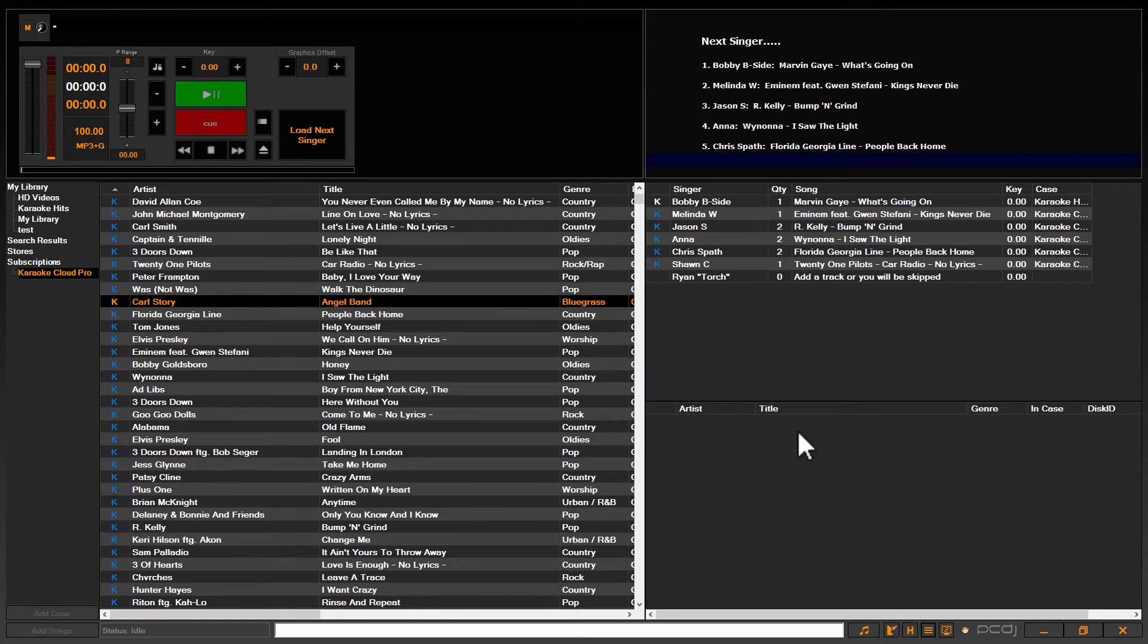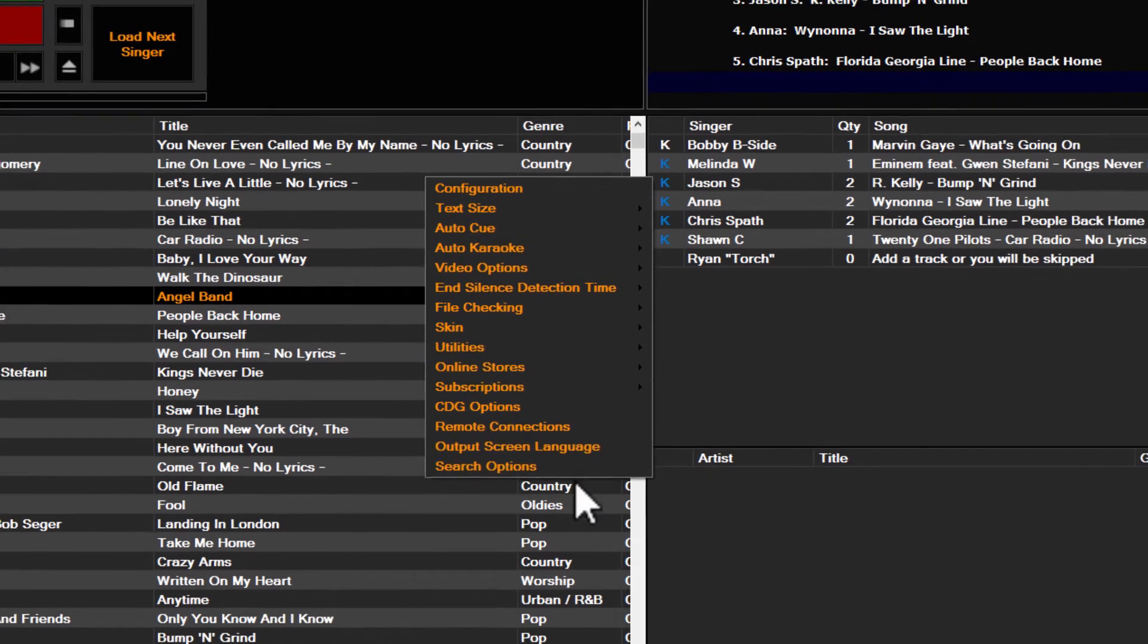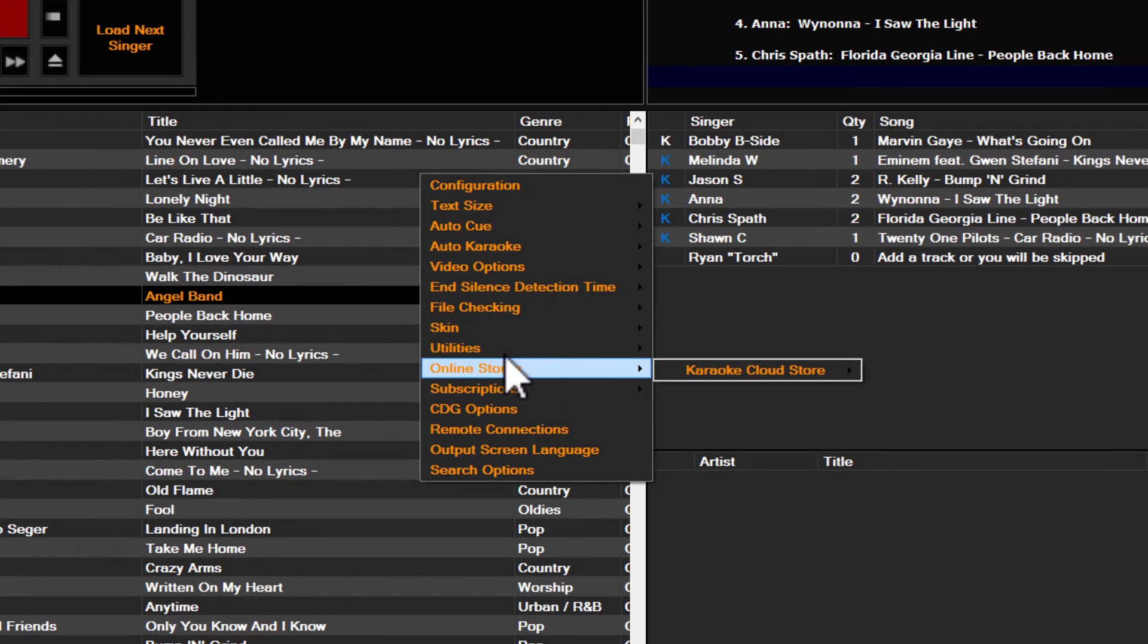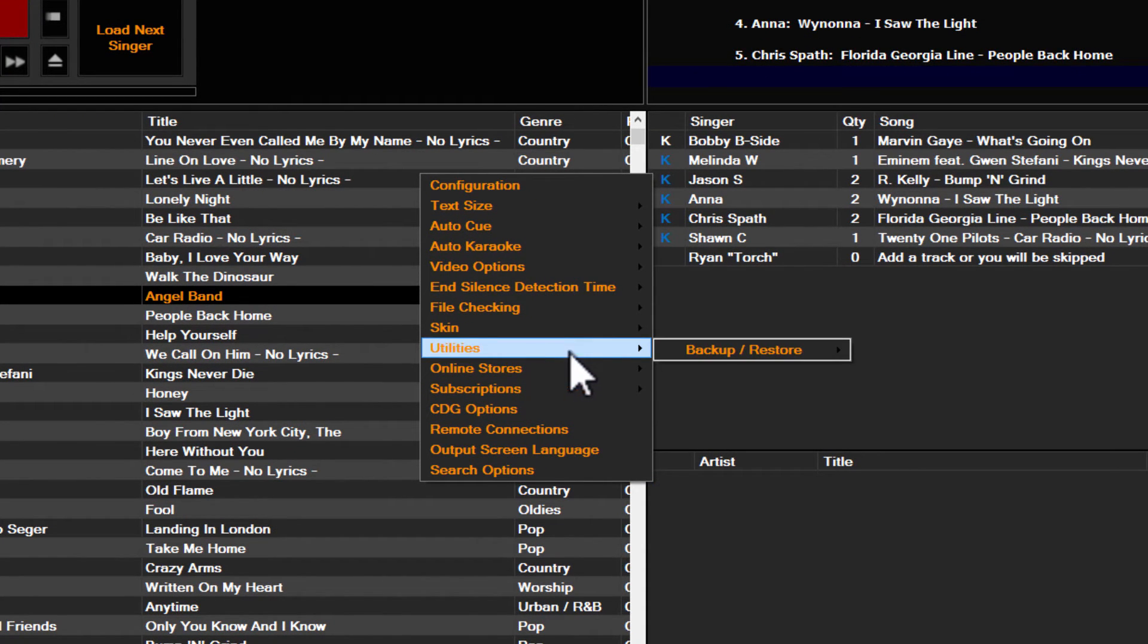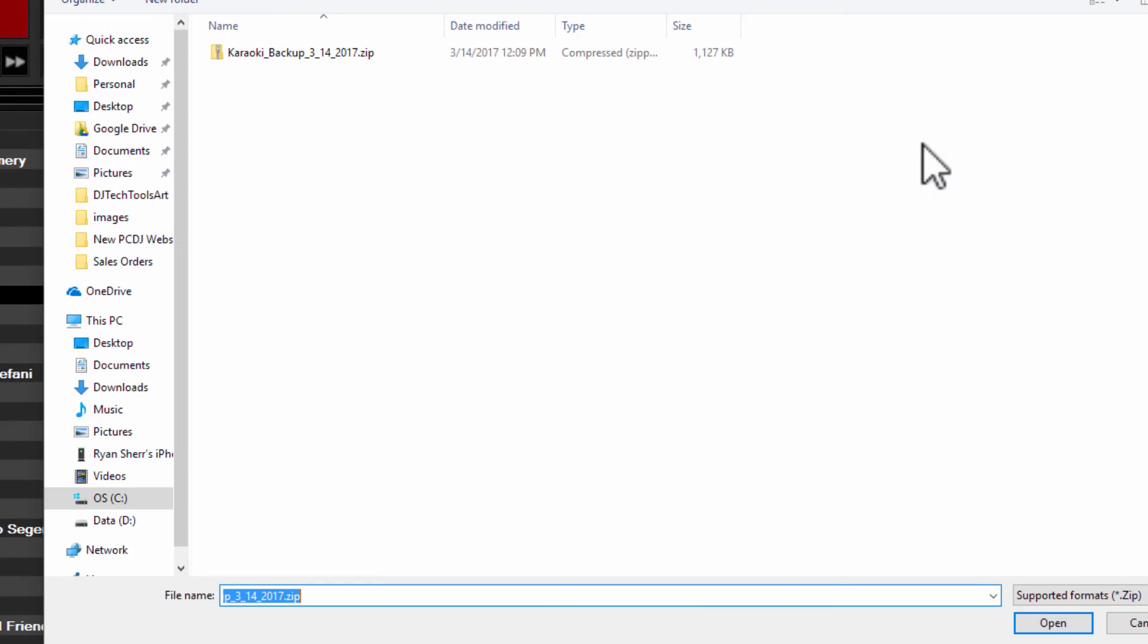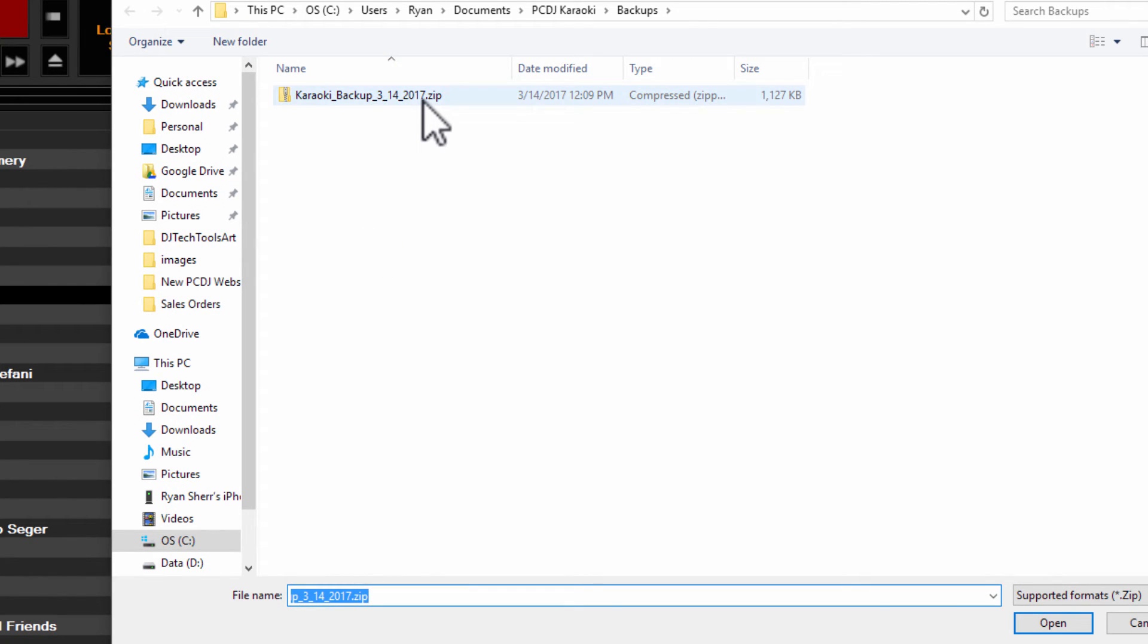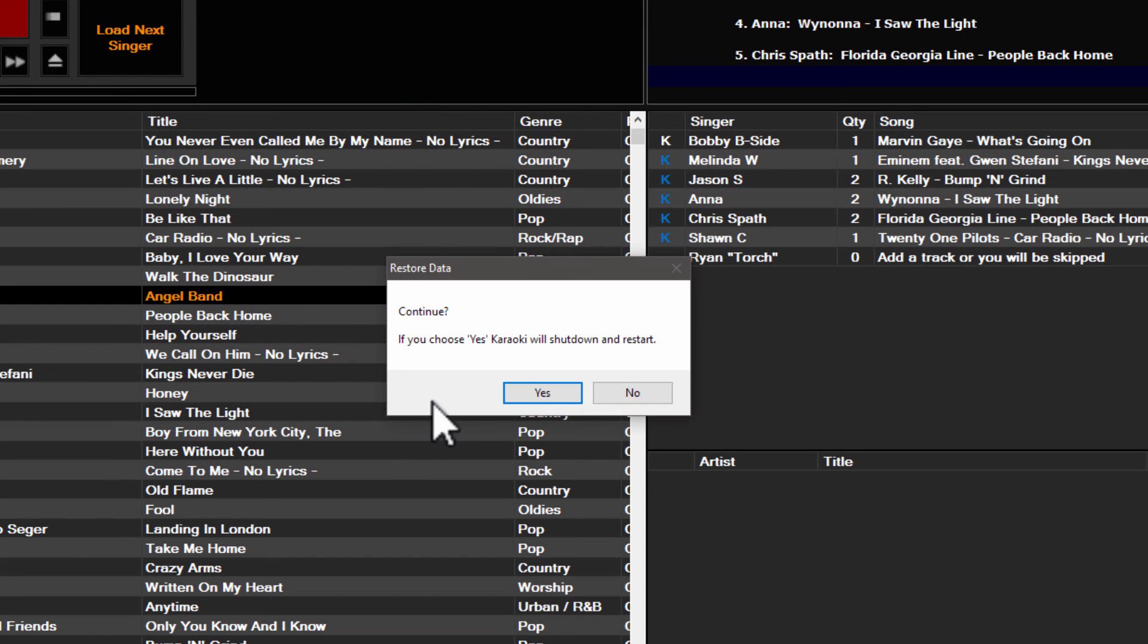So once again, you're going to proceed to the options button at the bottom of Karaokeye. Go up to utilities, let it tab over, and this time you're going to select the restore data button. This will once again open up the backups folder inside the PCDJ Karaokeye folder. You will see all your backups and they will be date stamped and all you have to do to load one is double click it.